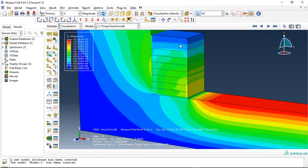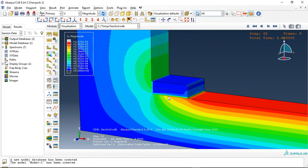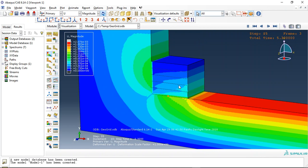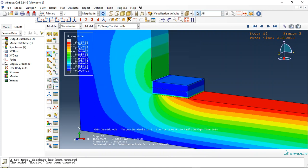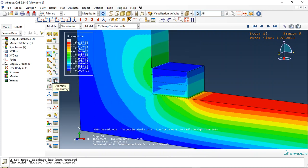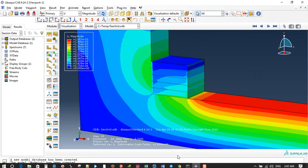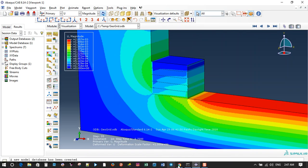This is the geosynthetic as reinforcement. You can see these beam elements here. So if you need this file, you can come to my website.